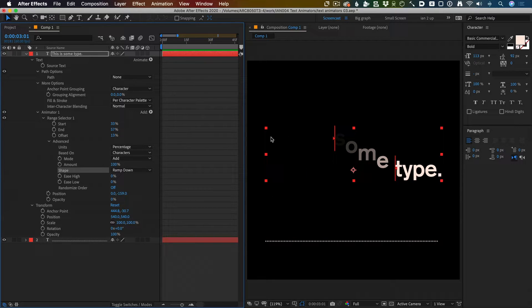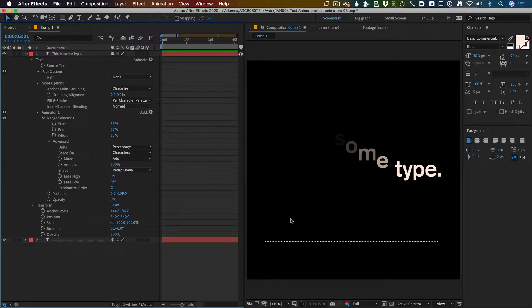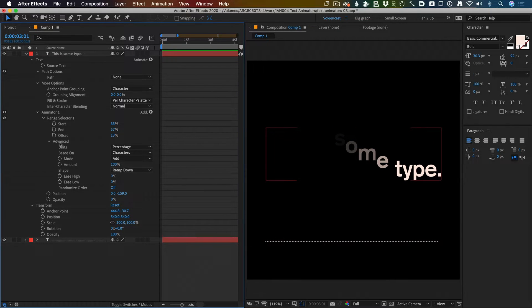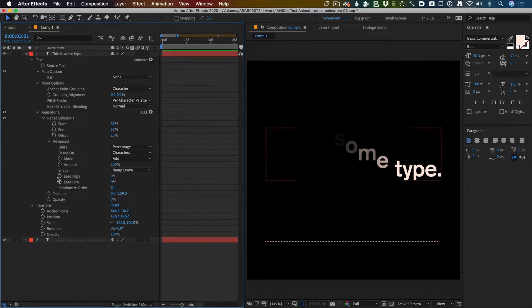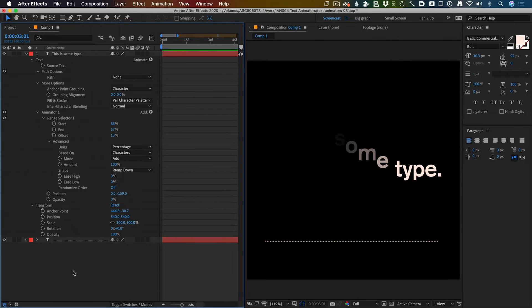Well that's all well and good. We've had a bit of a play around with our range selector, we've even delved into the advanced bit, but I want to link this text animator up to this one so that I can see graphically what's going on.